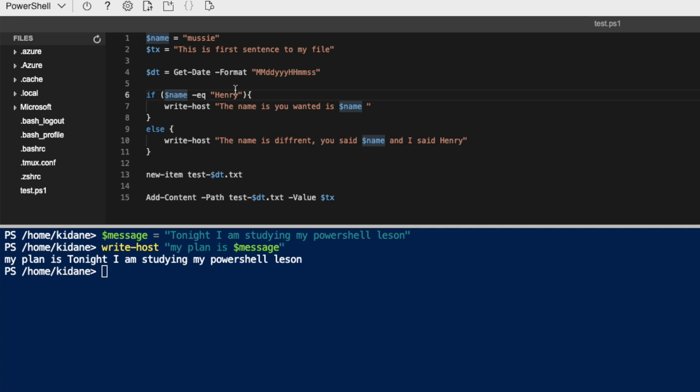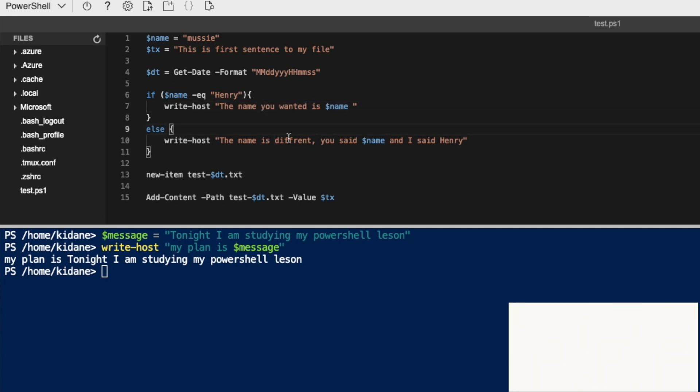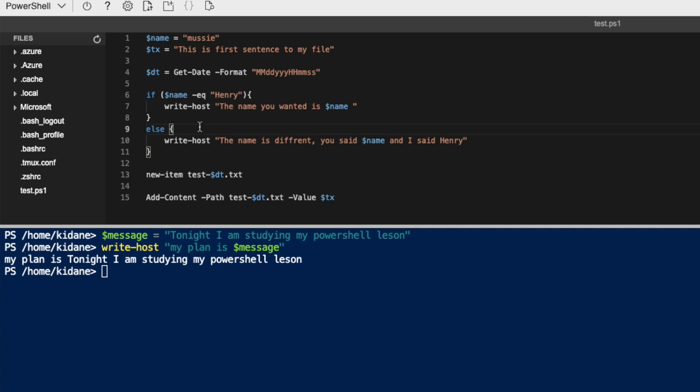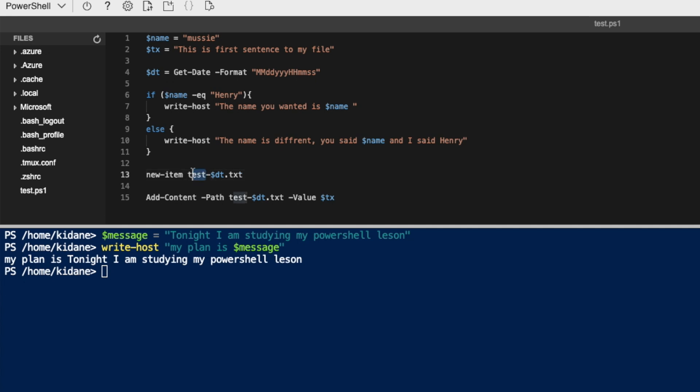So if name is equal to Henry, write host, the name is you wanted. Okay, the name you wanted, I'll say this is this. So which means I got it. And then, or if it is not Henry, it's going to be the name. The name is different. You said name and I said Henry and then name, new item, which means if I want to create a file, I don't have to wonder what name I should give.